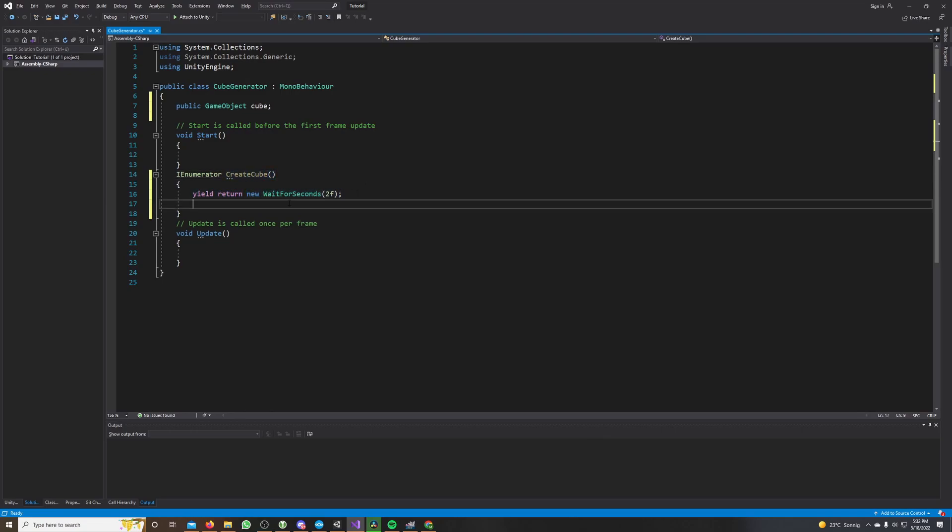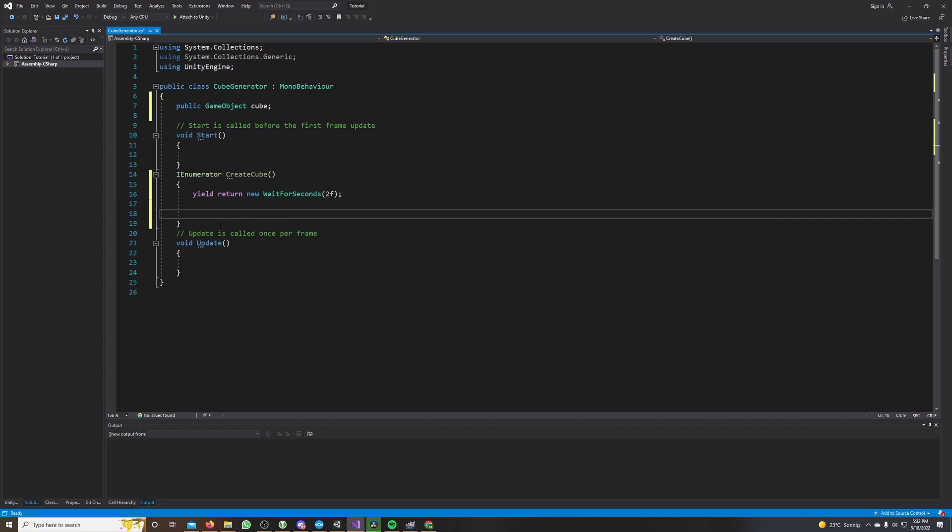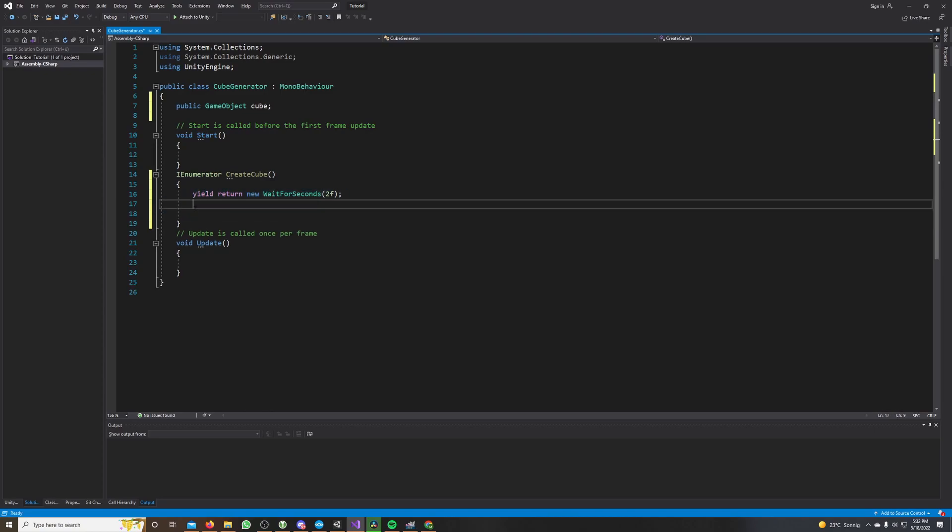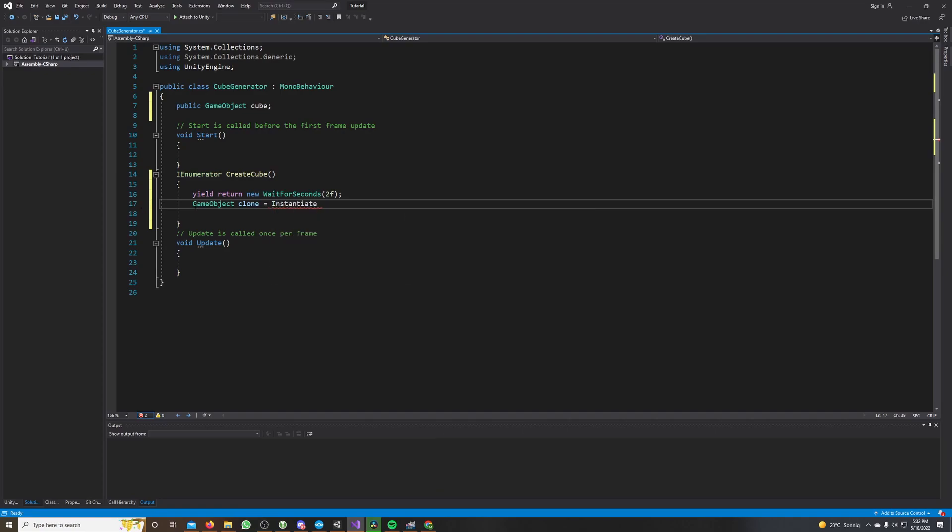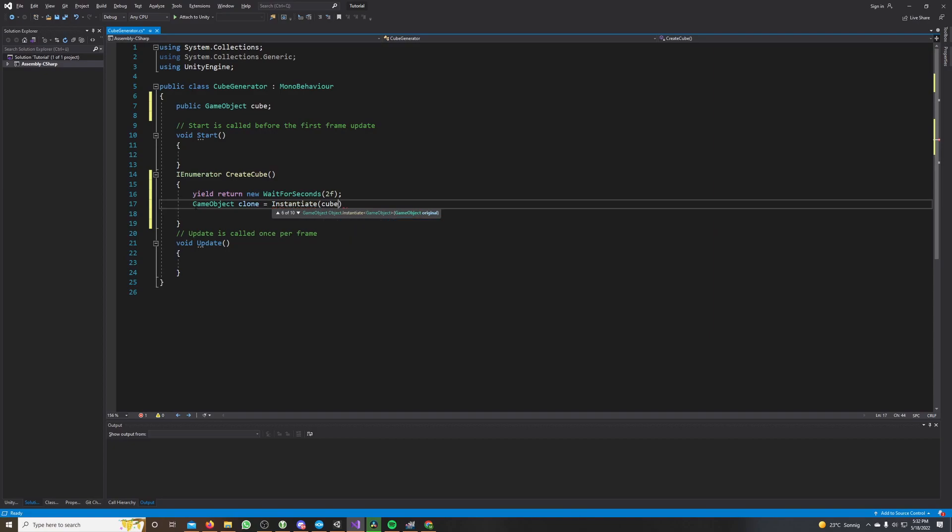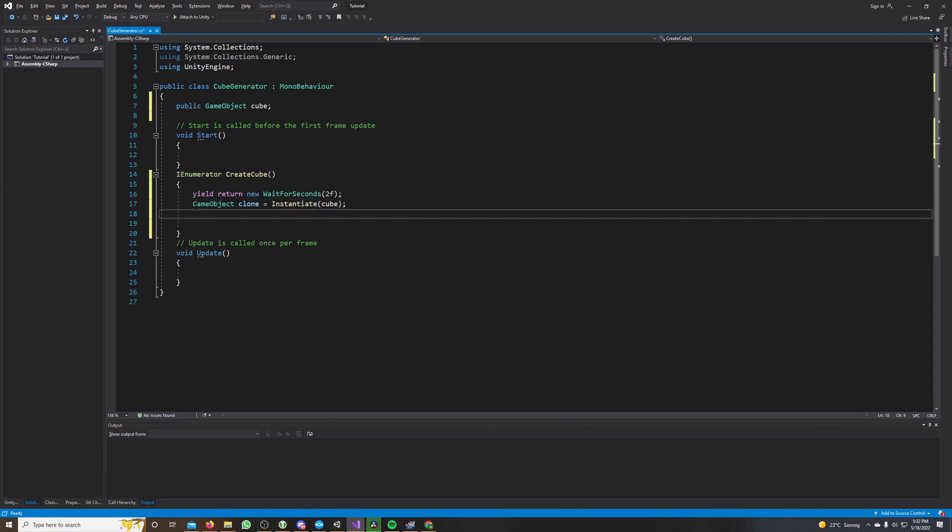There we want to clone our cube and we do this by instantiate, which is like cloning. So we call instantiate cube and we want to set its position to a random value.